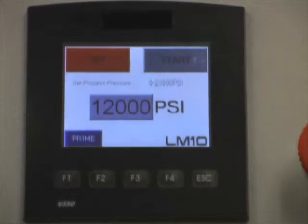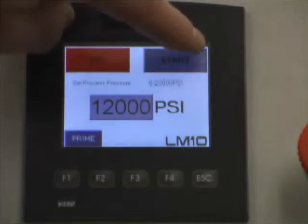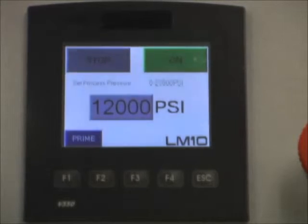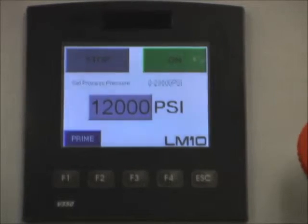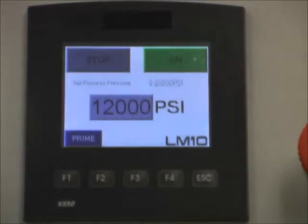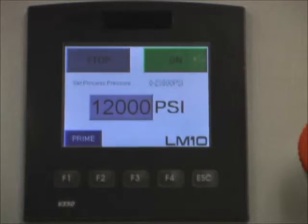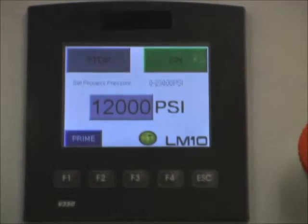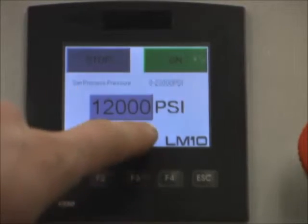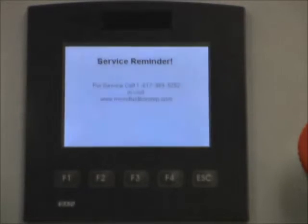The next function of the LM10 is to alert the user that it is time for maintenance. We will start the processor, and at a set number of cycles of the plunger, a little yellow light will illuminate to tell the user it is time for service. You can see the little yellow light, and if we touch it, it displays just a service reminder.